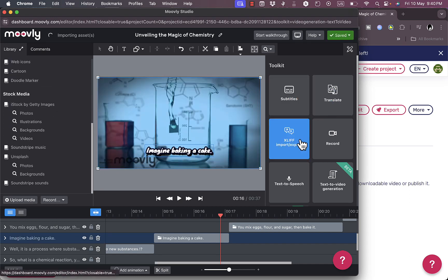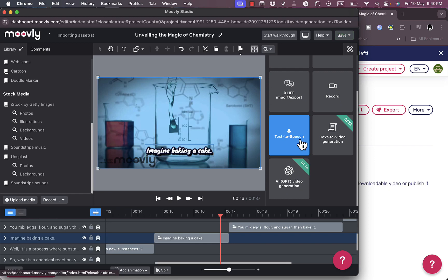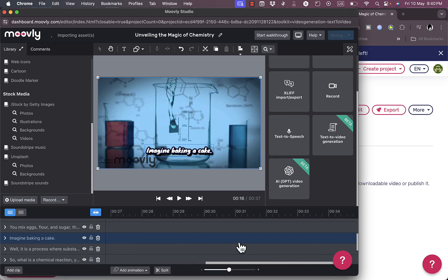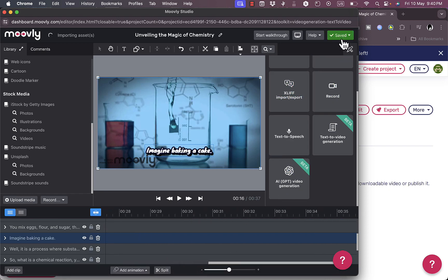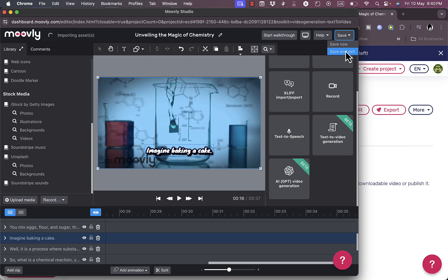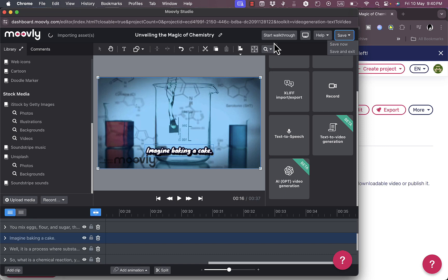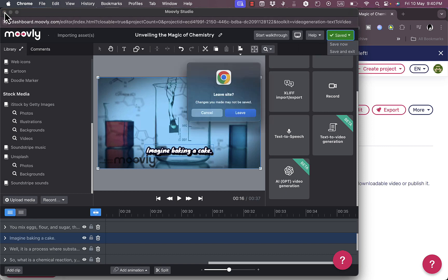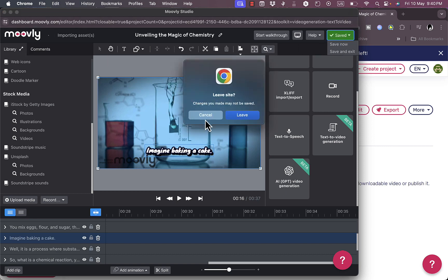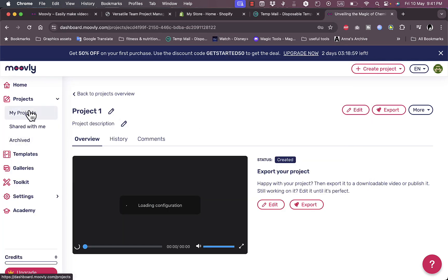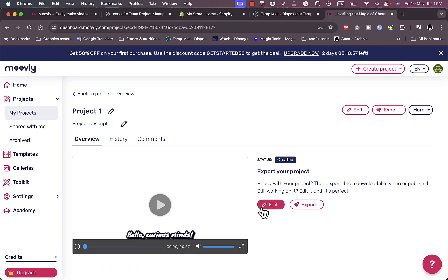You have your toolkits - you can translate, get subtitles, add text to speech and do all sorts of things. Changes will be saved as you go. You can save or save and exit. Once you're happy with what you created, you can close this pop-up.